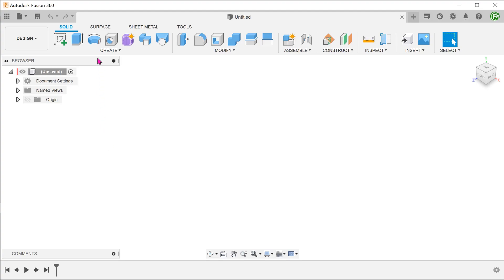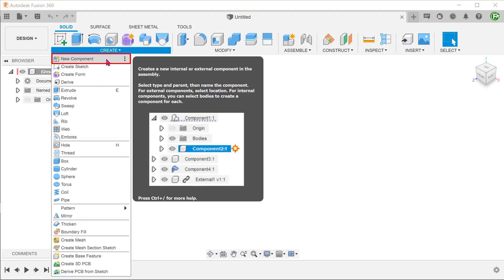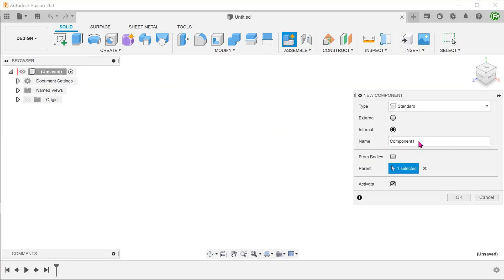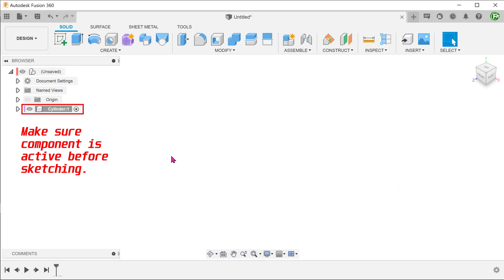Starting with a fresh file, go to Create, New Component and create the starting or seed component. This will be just a basic cylinder.